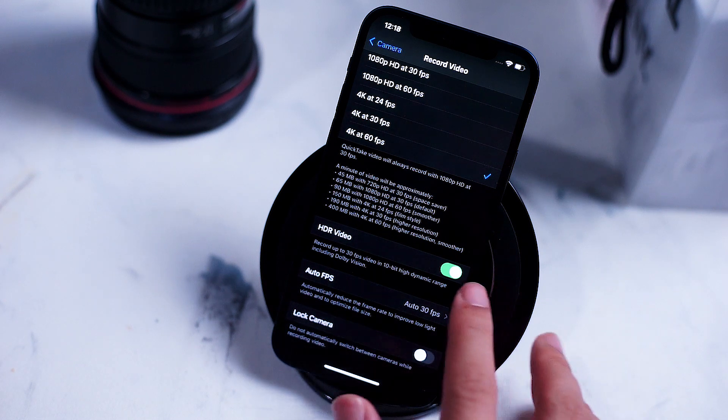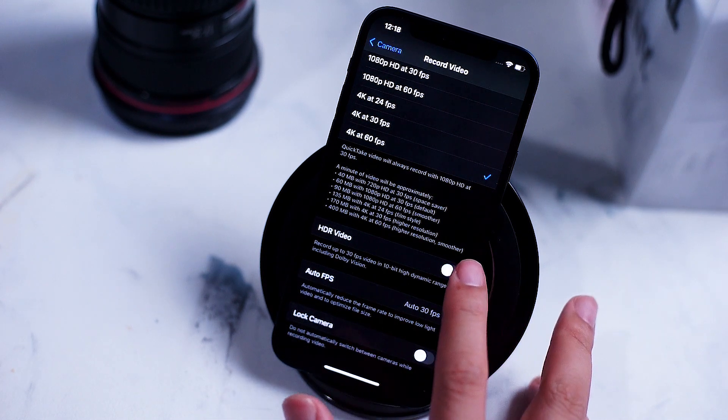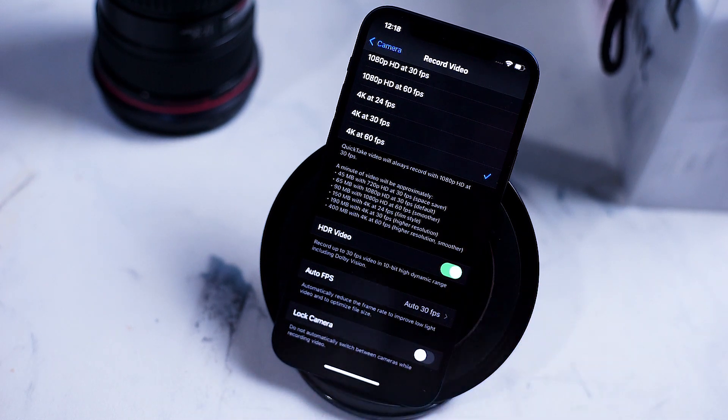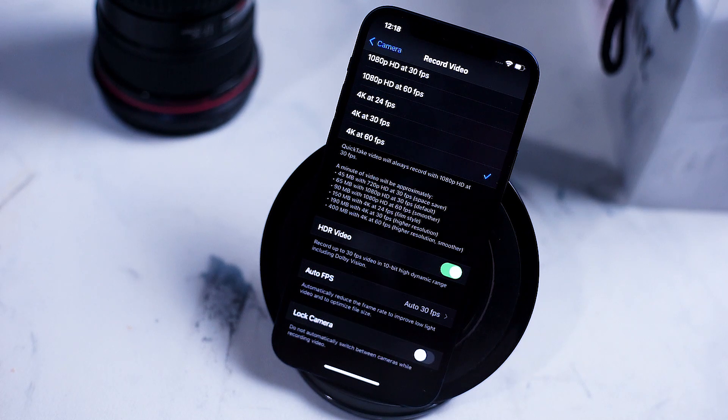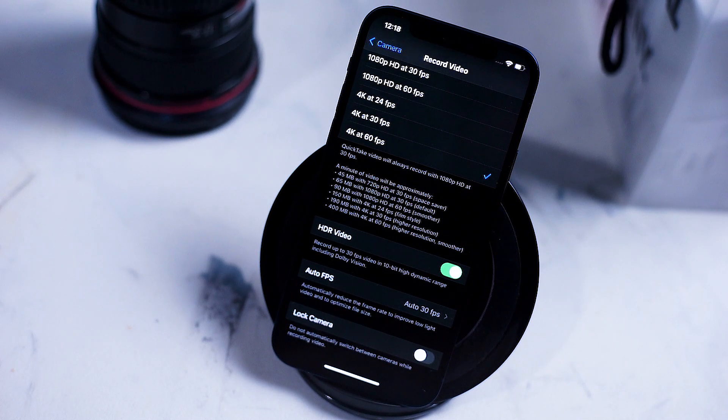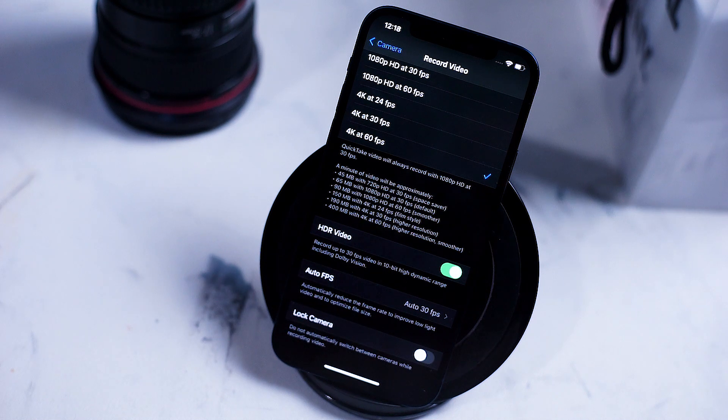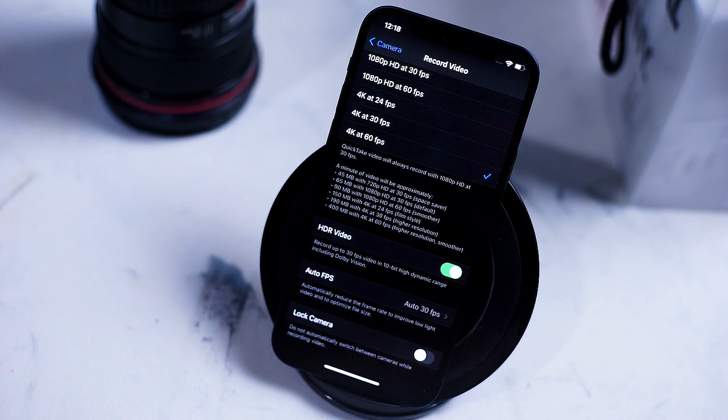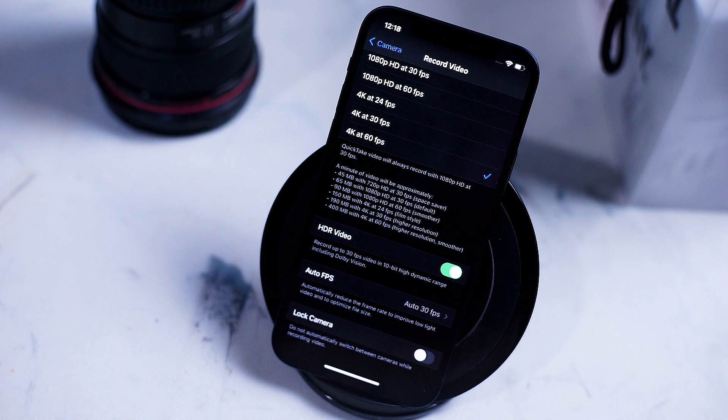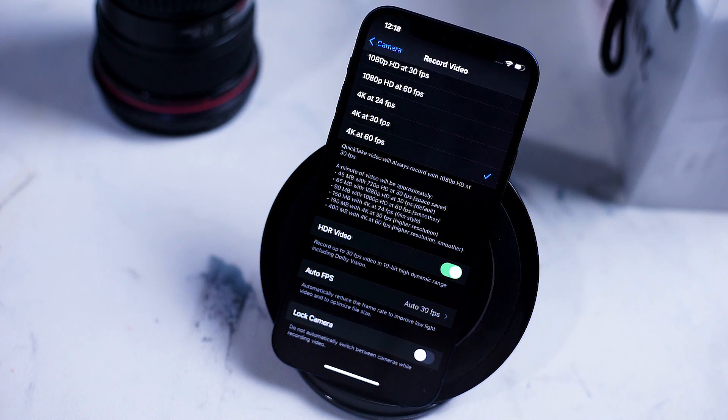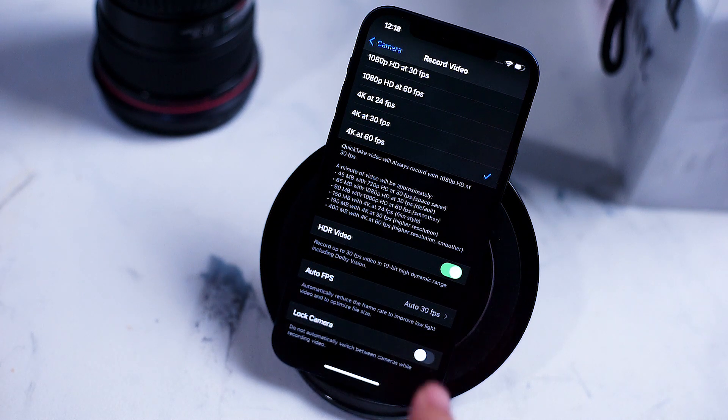HDR video is the option to switch to 10-bit recording while on your video. This feature is new to the iPhone 12 as 10-bit recording allows the greater adjustment of your video in post. Use it if you like to have more control over your color correction and other aspects of your video in post.